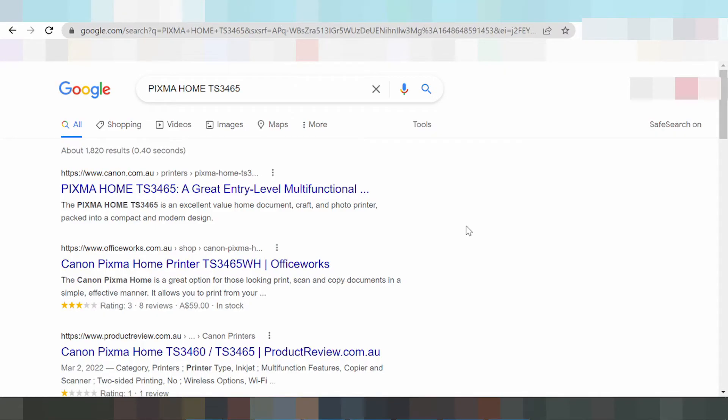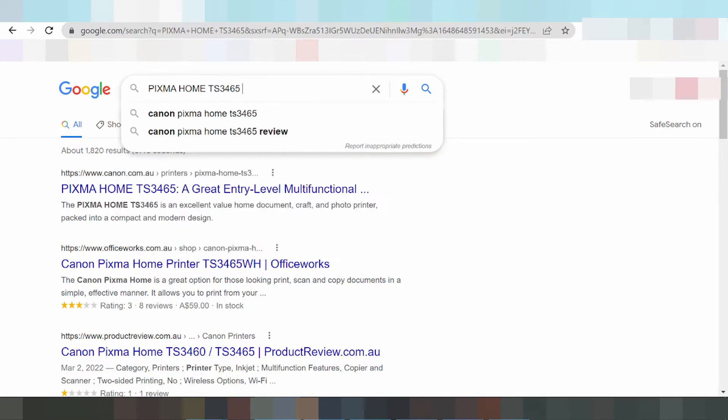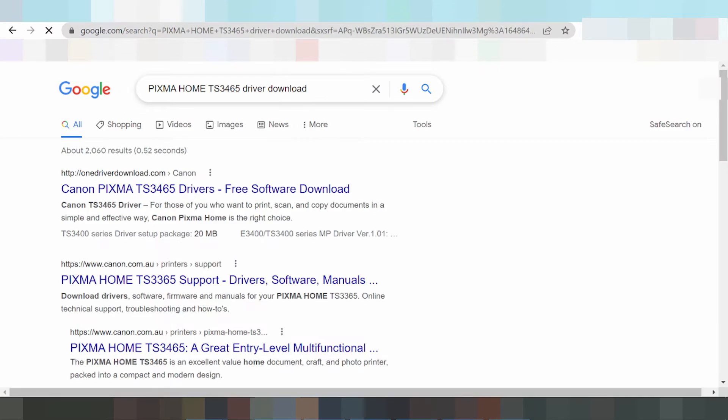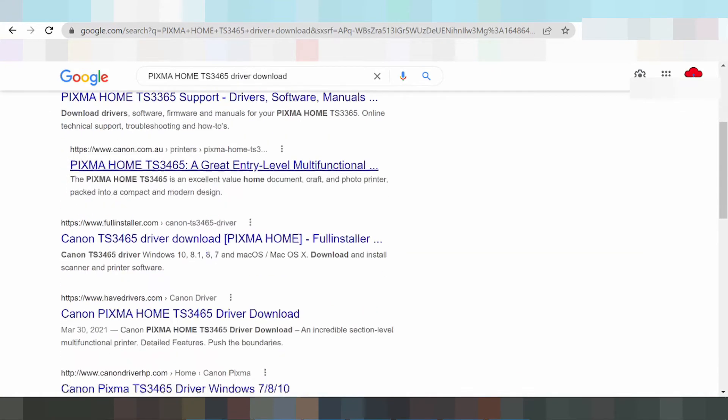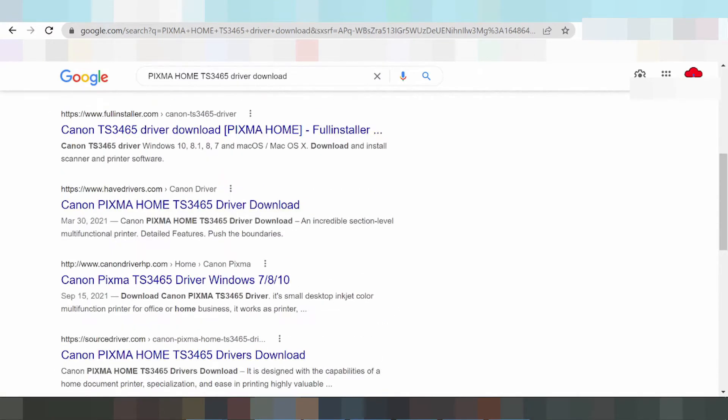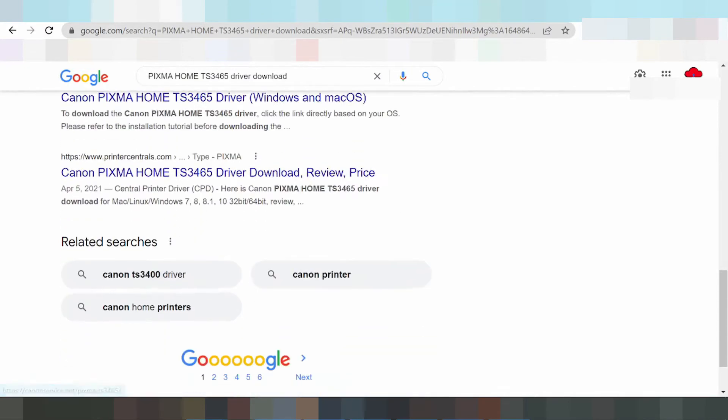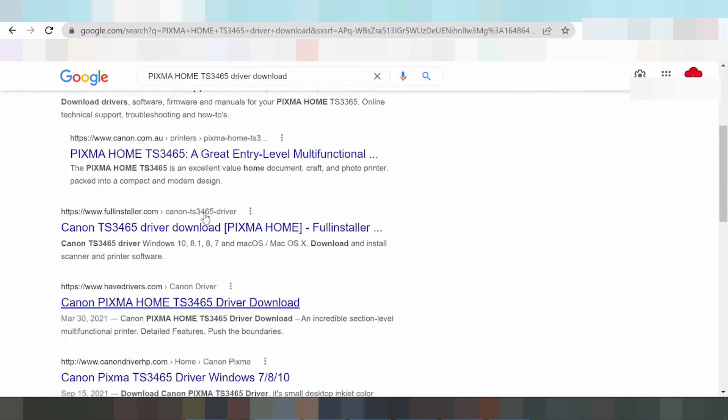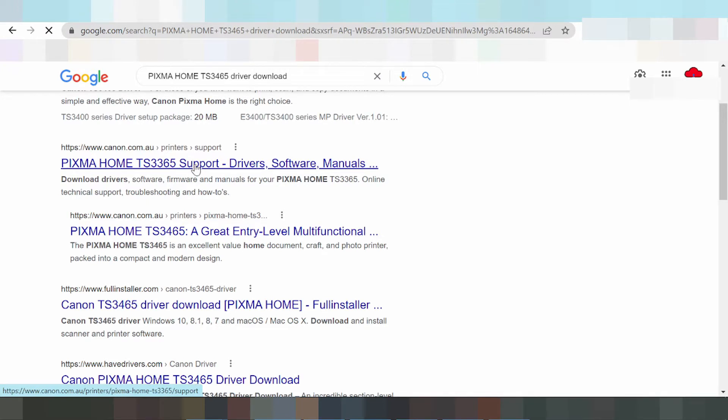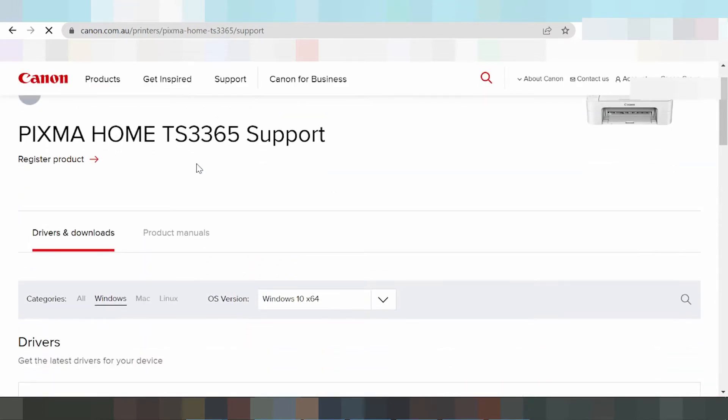To download the driver for your PIXMA HOME printer, you're looking at the serial number here. Type 'driver download' and please wait. I will search the official website for you. This is the official website here.